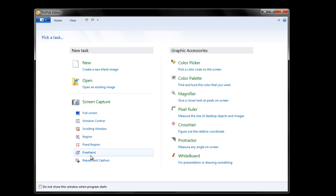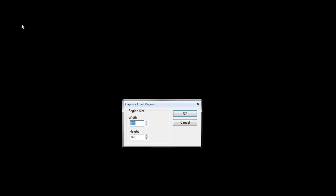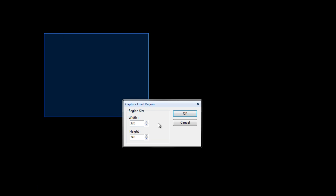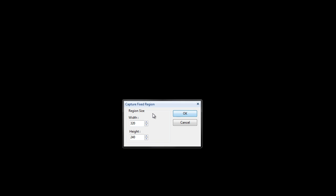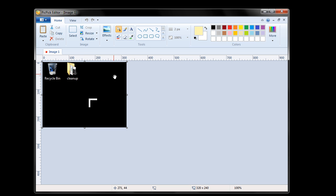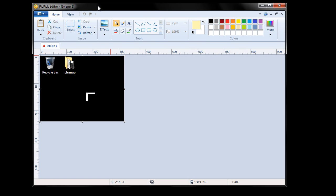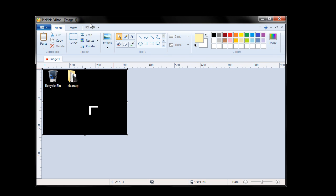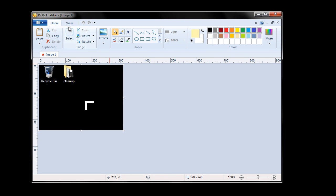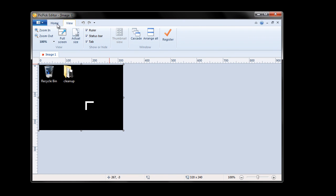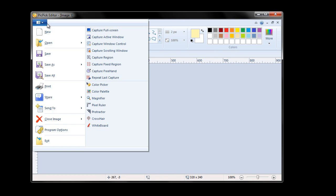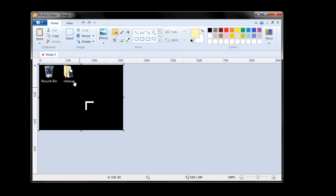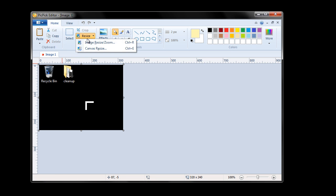So if I want to take a picture, for example, let's say I want to take a picture of a fixed region, 320 by 240. Capture fixed region. Now it brings me into the editor, which is very similar to that of Paint, MS Paint. Very similar to that whole style of Microsoft applications. You can see I took a picture of the two icons that I have in my desktop: cleanup folder and the recycle bin. I can resize it, I can crop it.